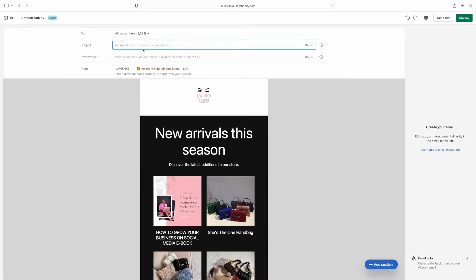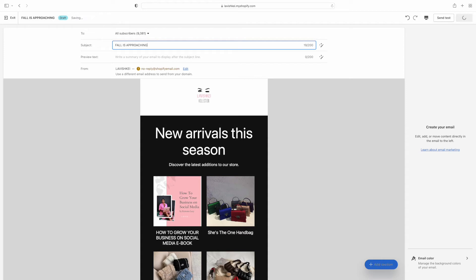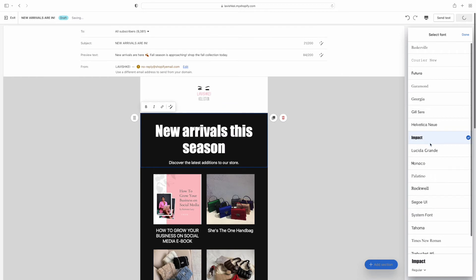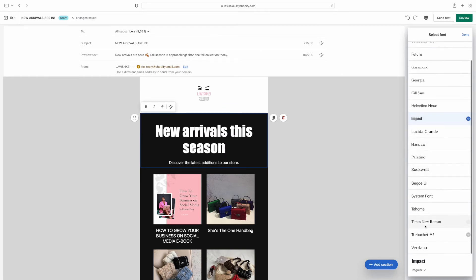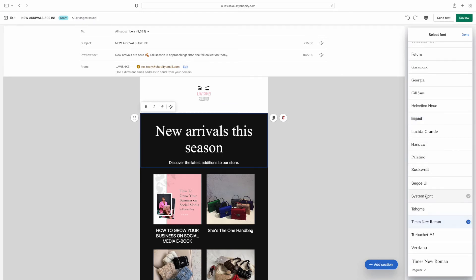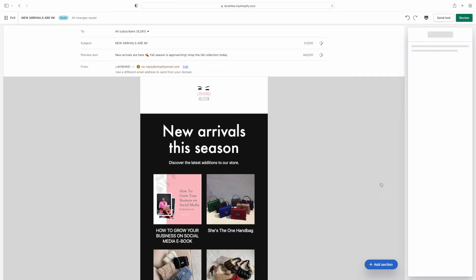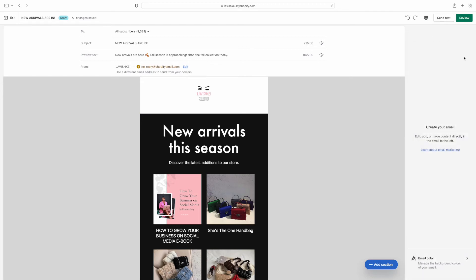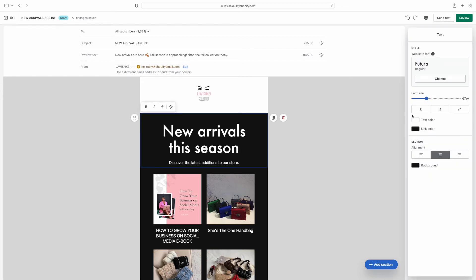The new email pops up the same way as the blank sheet — super easy. We're going to start off with a subject. I was going to do 'Fall Is Approaching' but I think I'm going to change it to 'New Arrivals Is Here' because I feel like that's way more catchy. Then I'm scrolling through the fonts figuring out which one looks most professional — I personally like this one so I'm going to keep it.